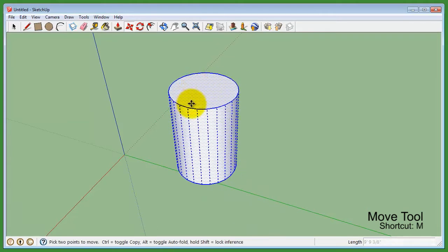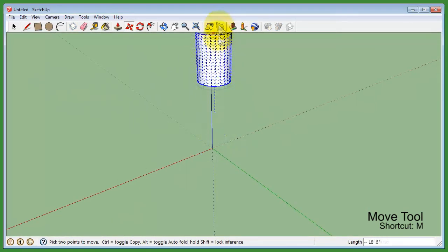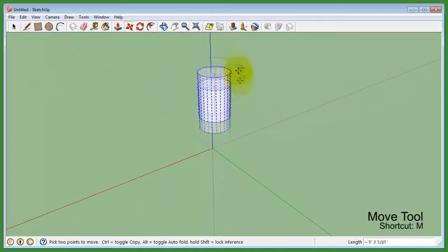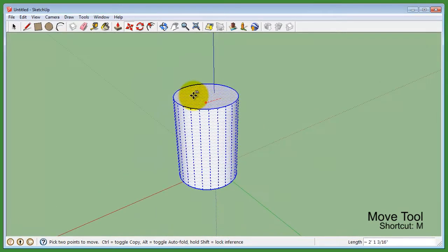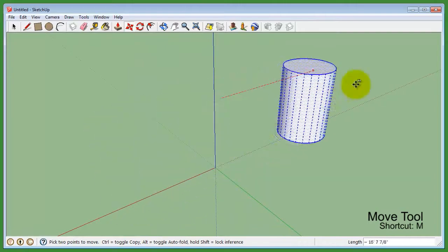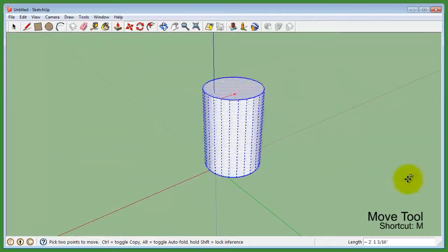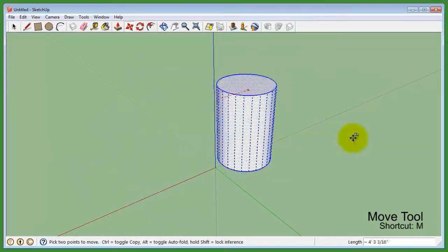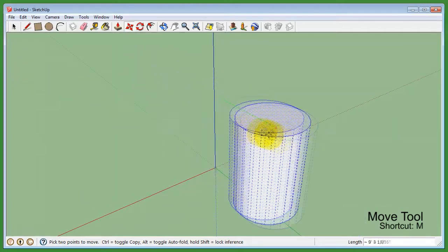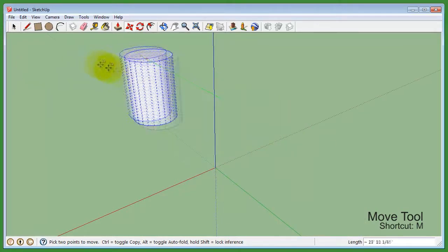When moving, if you hold the up arrow key, you will only move along the blue axis. Holding the right arrow key will only move things along the red axis. Holding the left arrow key will move things along the green axis.